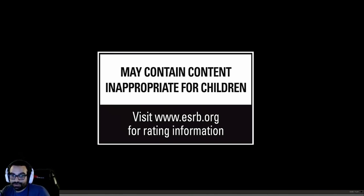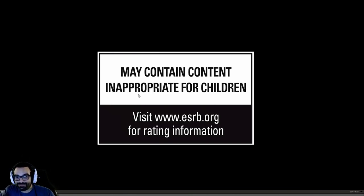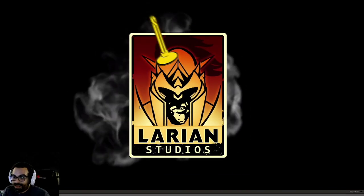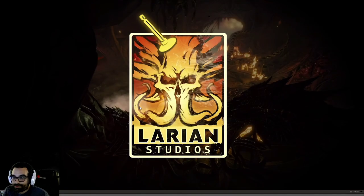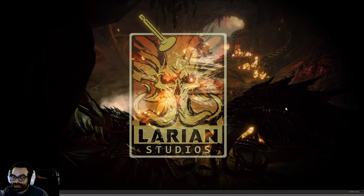Baldur's Gate 3. Are you excited as I am? I have not played Baldur's Gate series in forever.